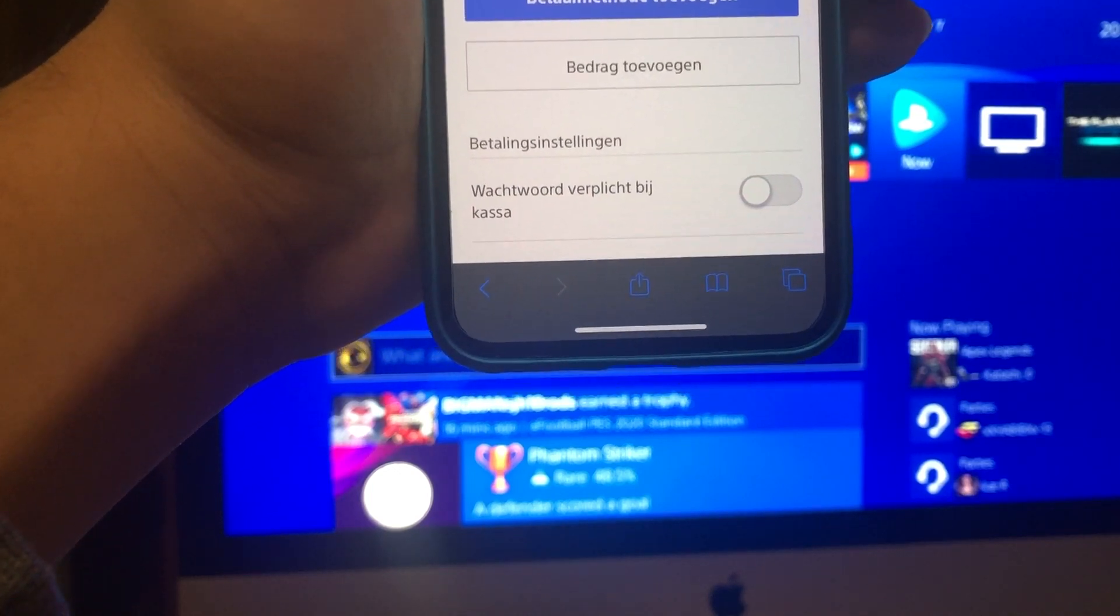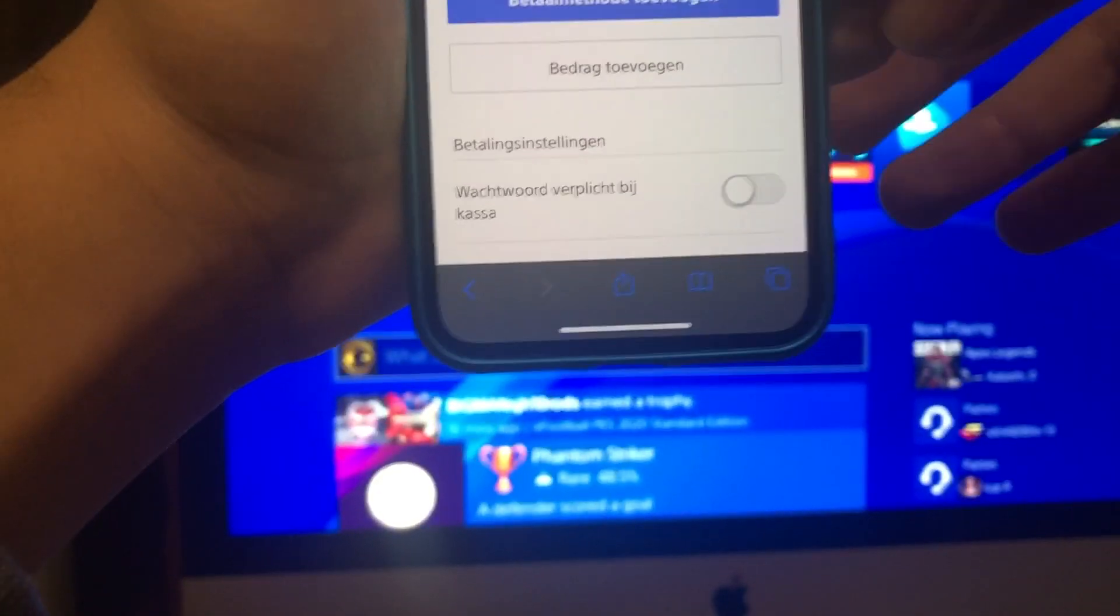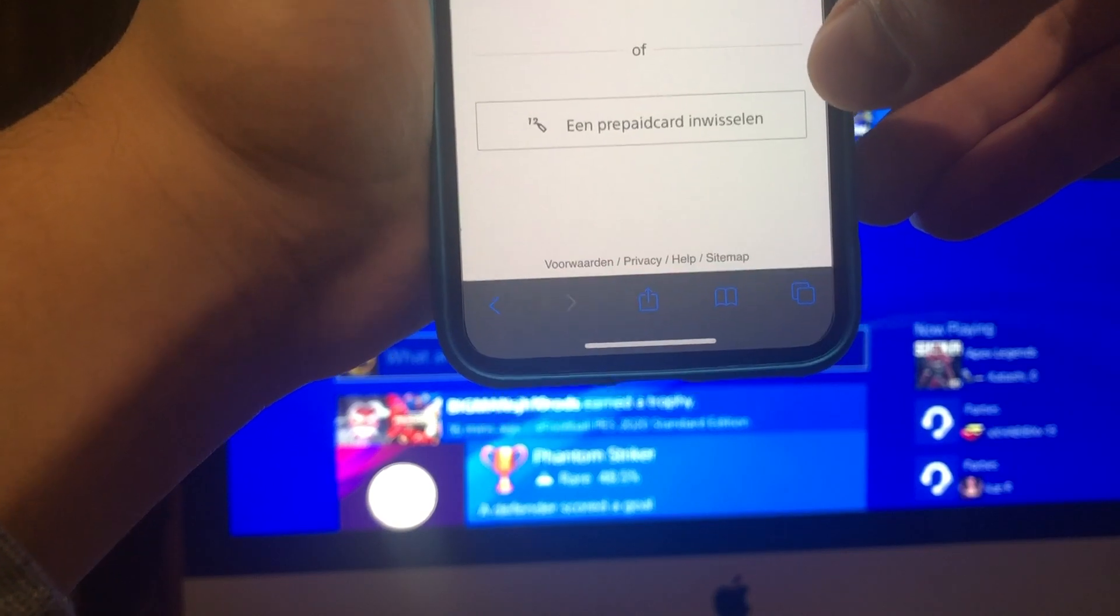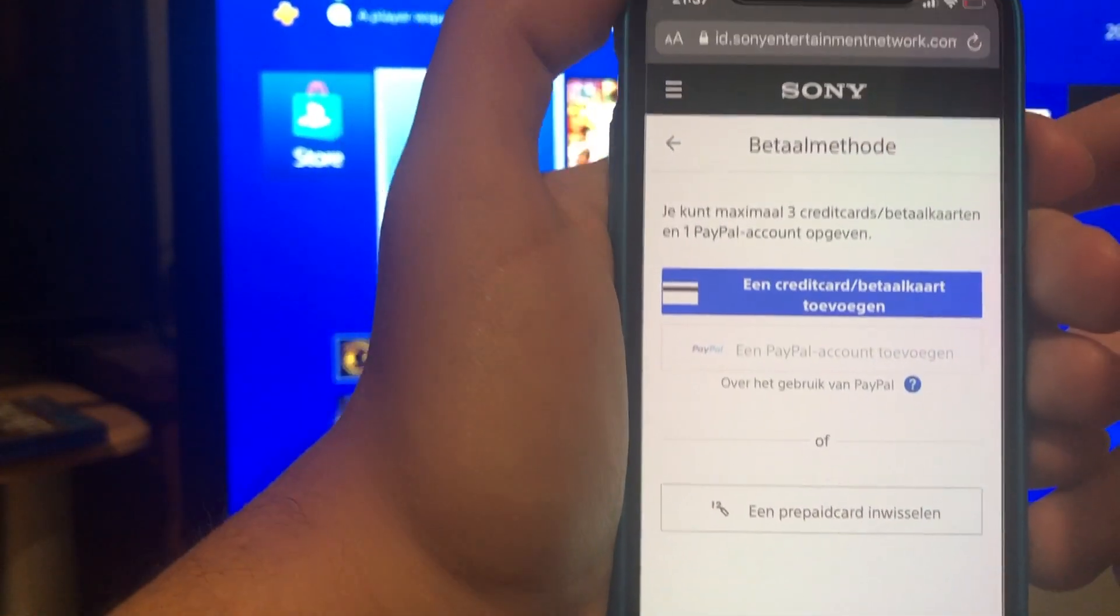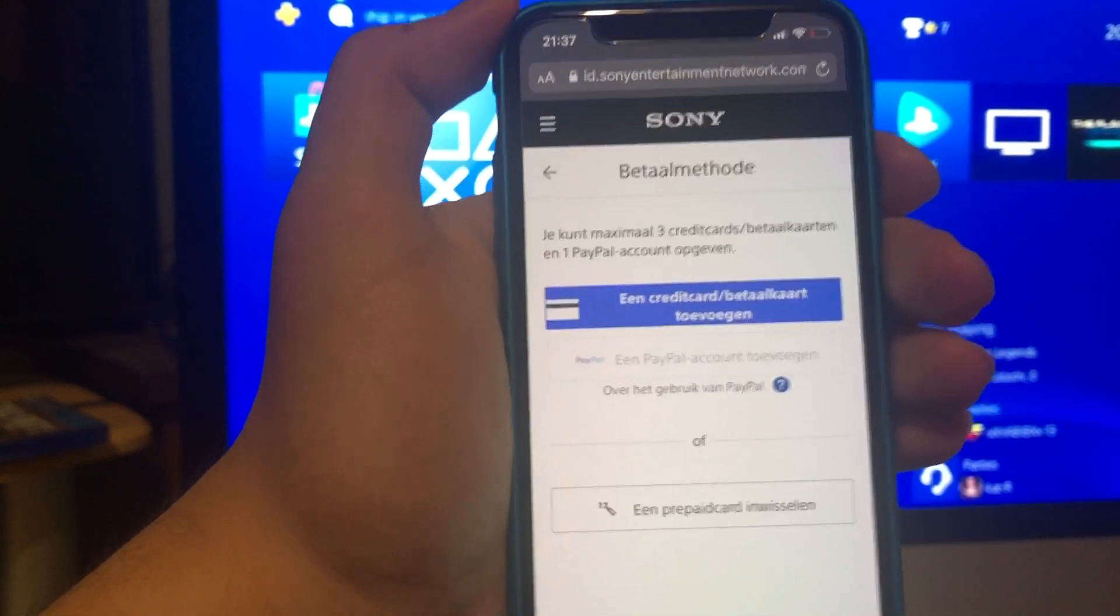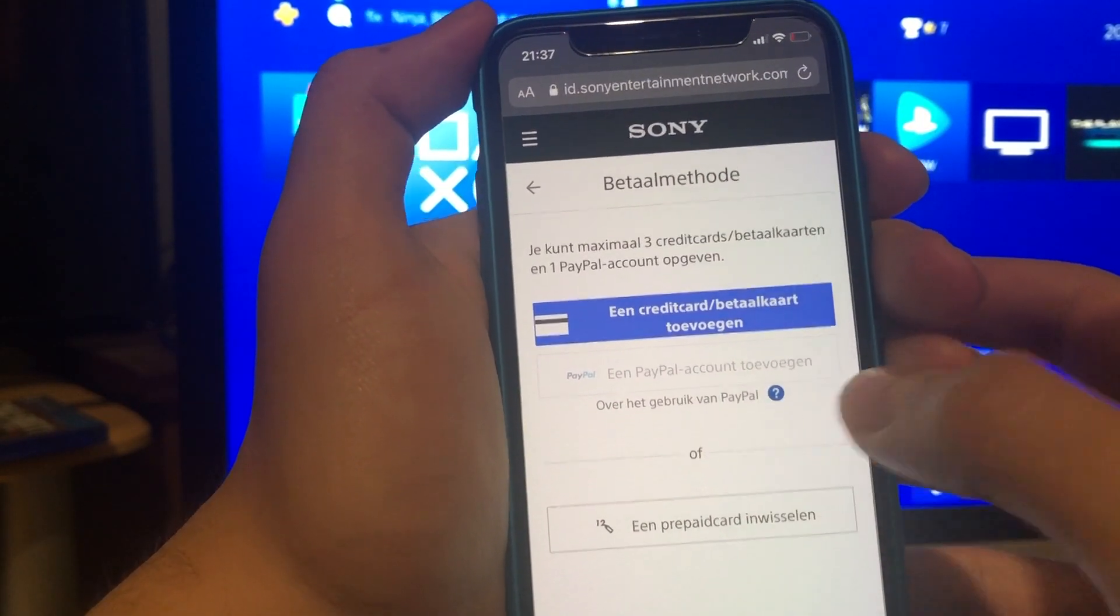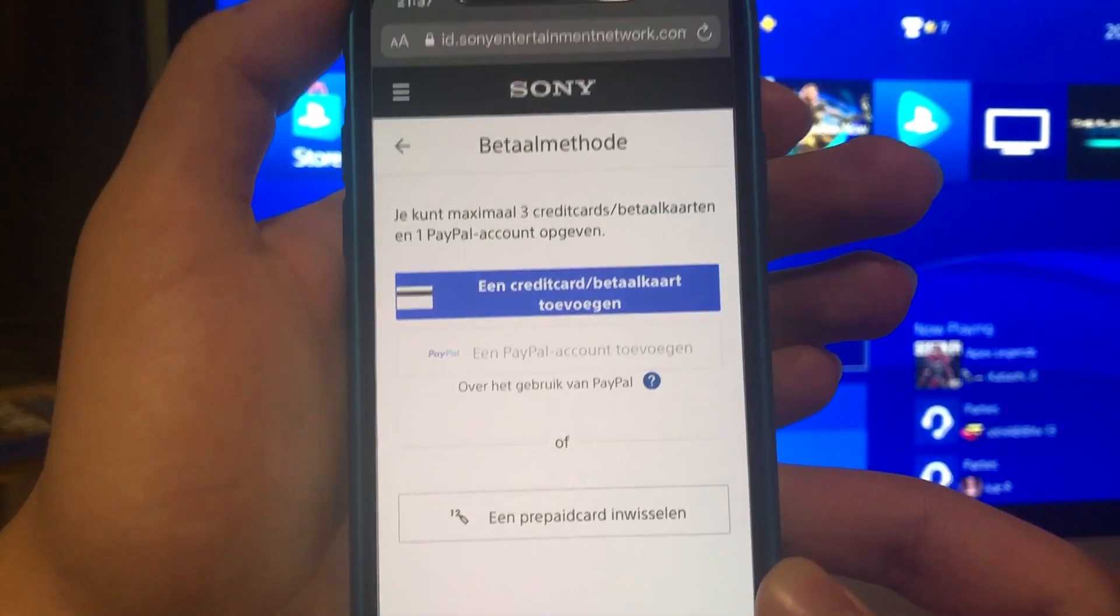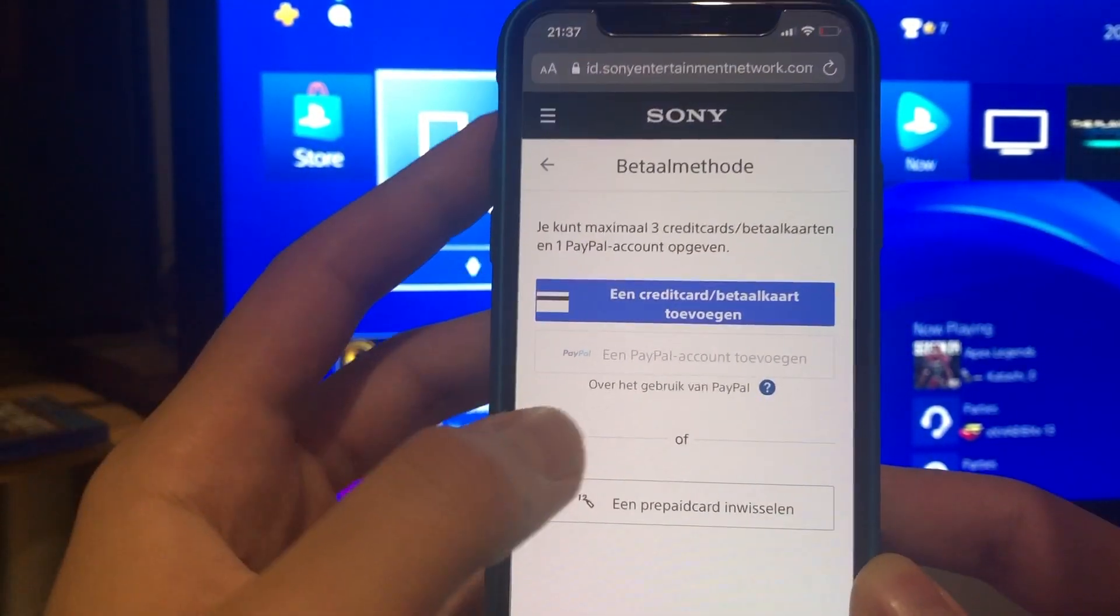Once you do that, you want to add a payment method. I can't show you some information because I have some payment methods on it, but just click on this. Now it will give you an option to add something. You can also add your PayPal.